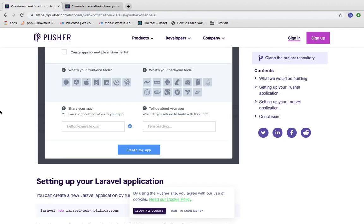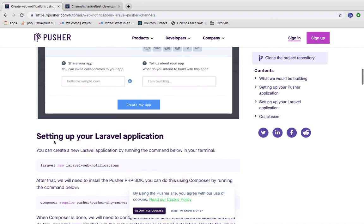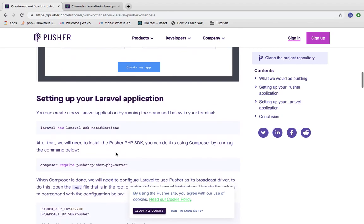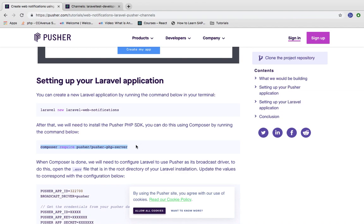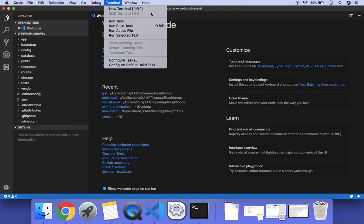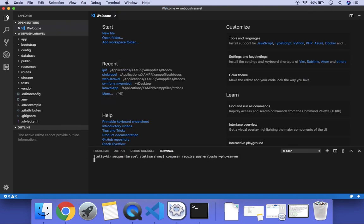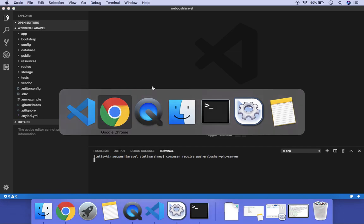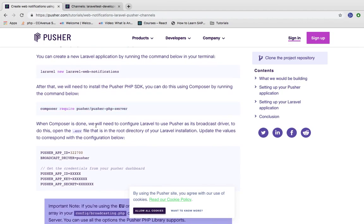You will go step by step. Firstly, you need to set up your Pusher account — we have done that. After this, you need to set up your Laravel application — I have already set that up as well. After this, you need to install the Pusher SDK in your project. As we all know, Composer provides us the dependencies we need, so we run the install command and the dependency is getting installed.